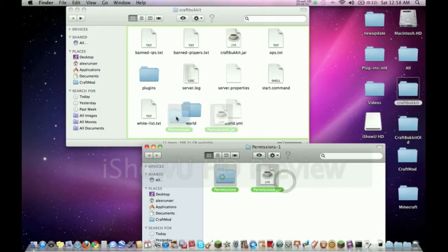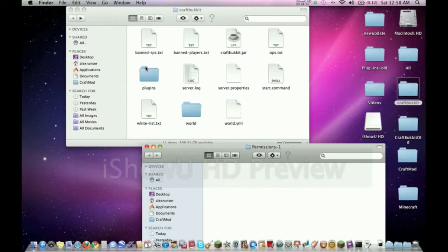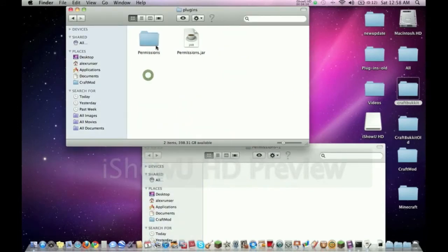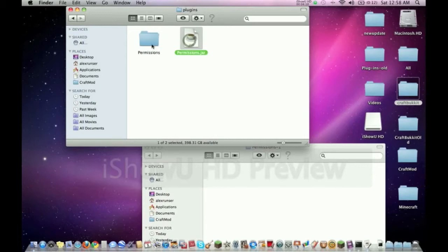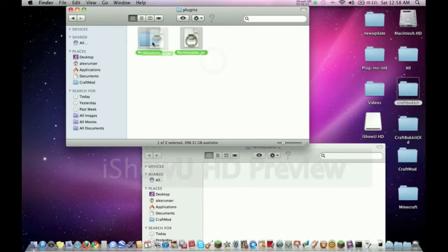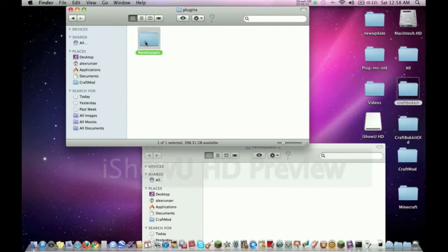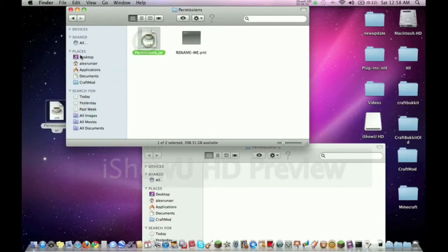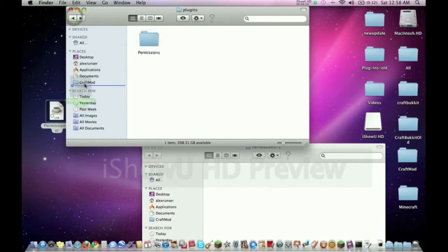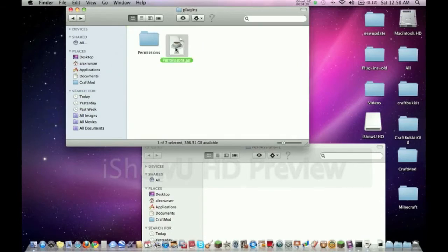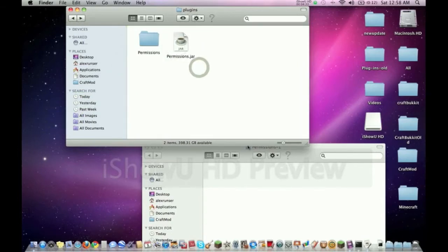If I drag these both into my plugins folder, that's the way it should look right there. When I'm in my plugins folder I should be able to see permissions.jar in the folder. It shouldn't look like this with just the folder - this plugin won't run unless this is out here like that. Now it will run. That's basically how the plugin folder works.